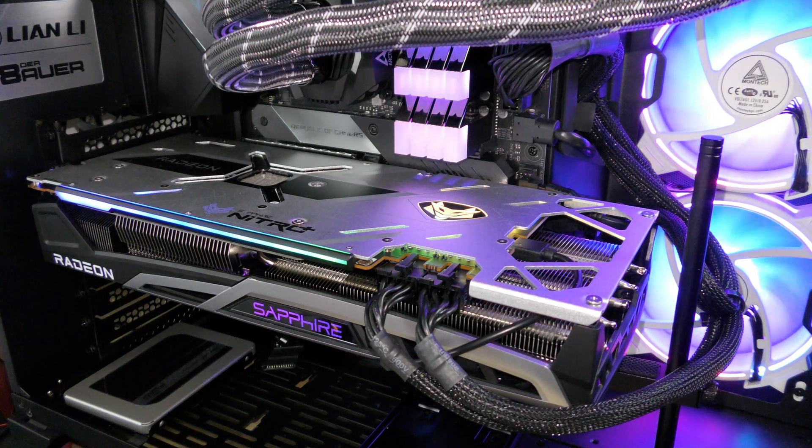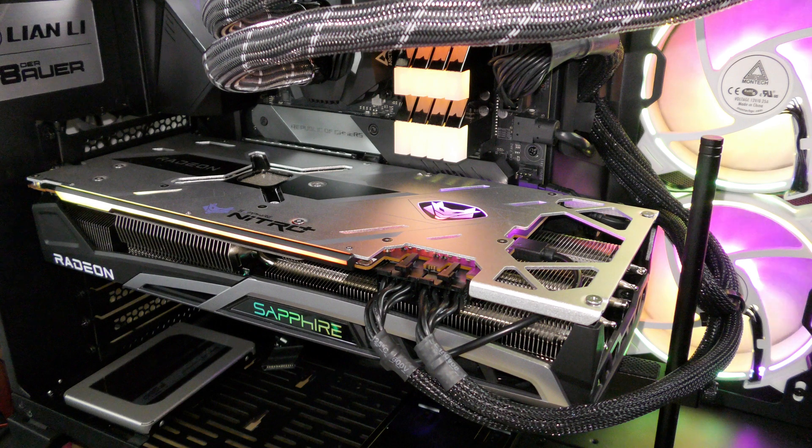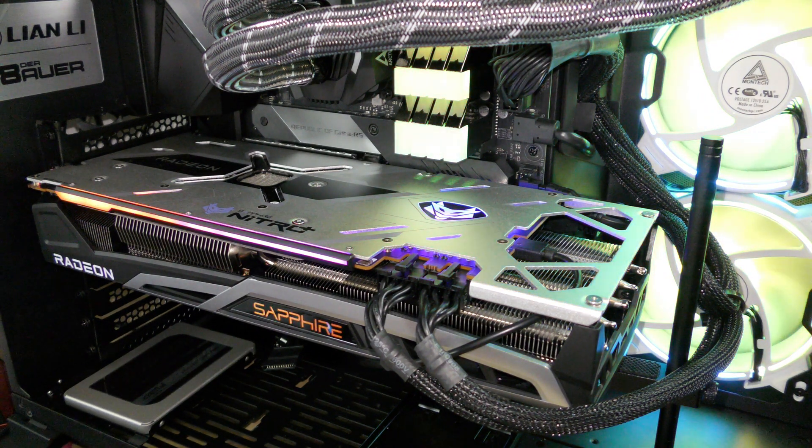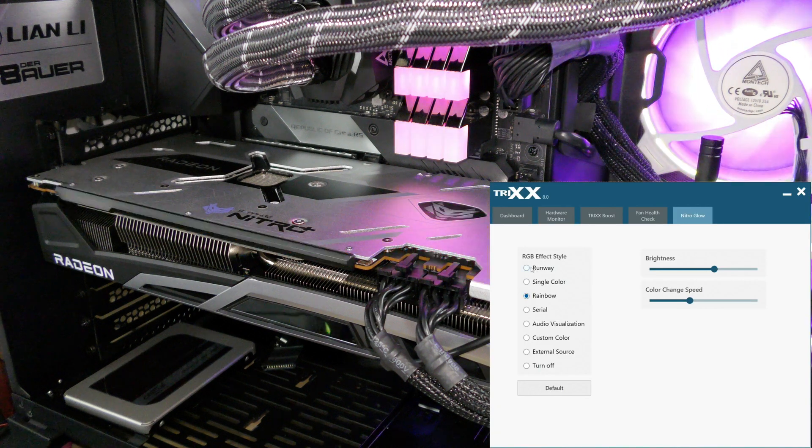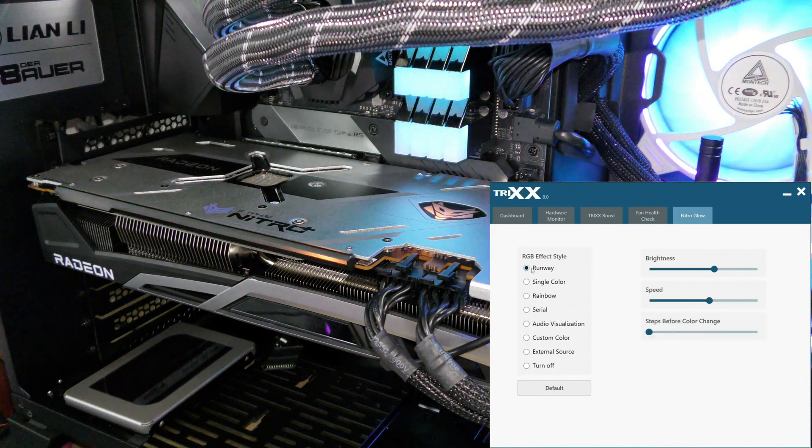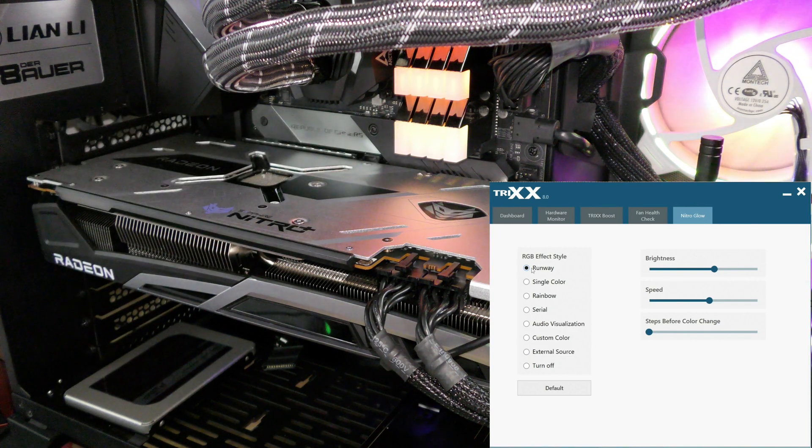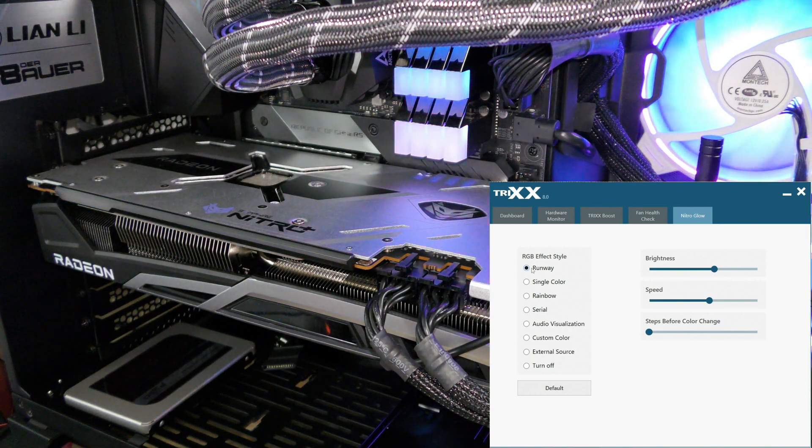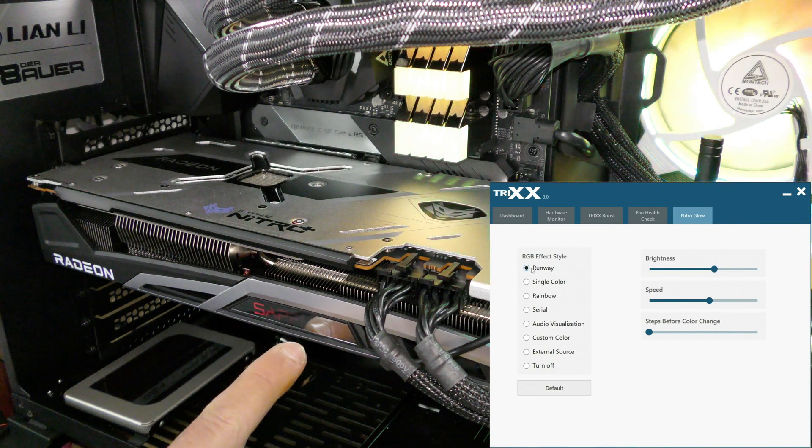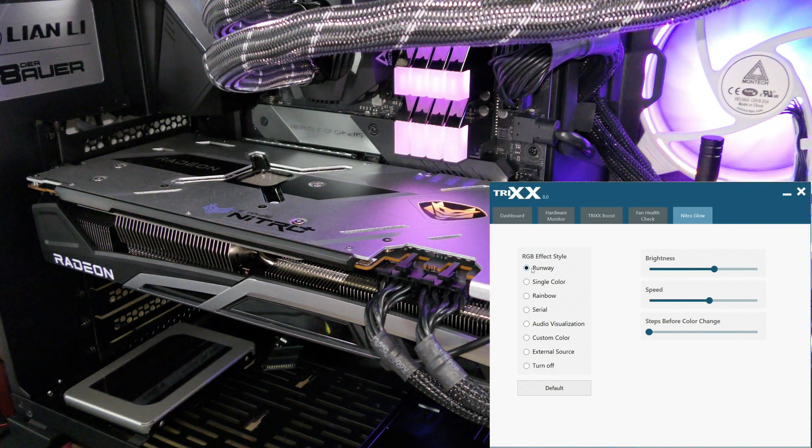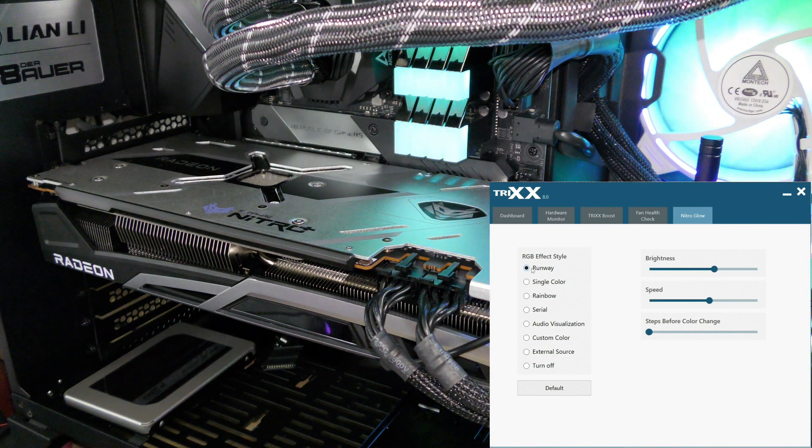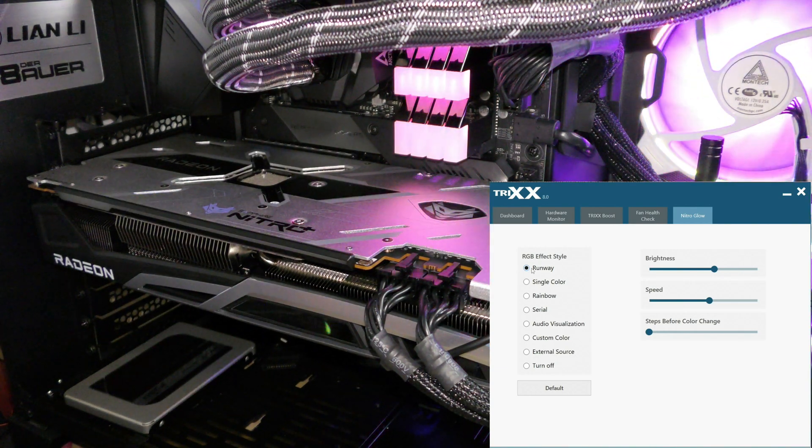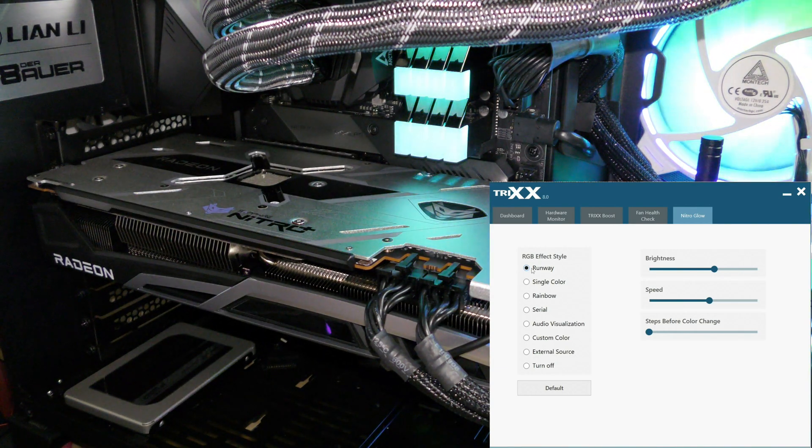So right now with Trix, the beta version is 8.0. I don't know if the final version will be 8.0. You can see right now it's on rainbow. I could change it to runaway, which looks pretty slick. The wave just goes over there onto the logo and then with this over here as well, the Sapphire.